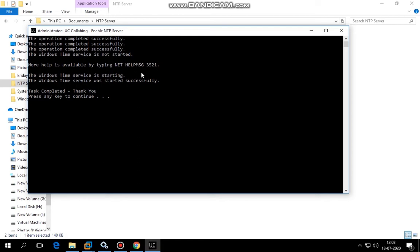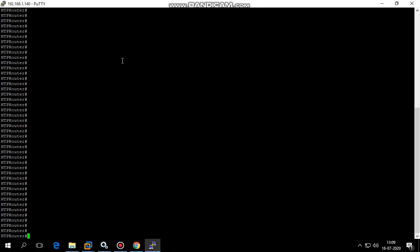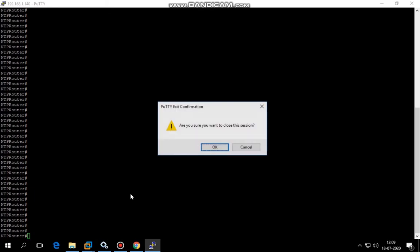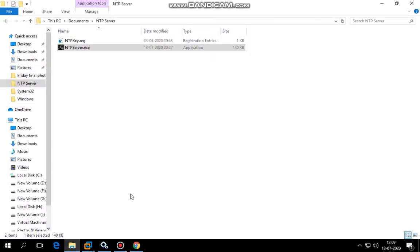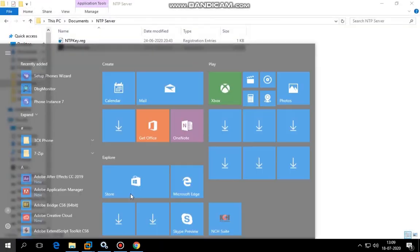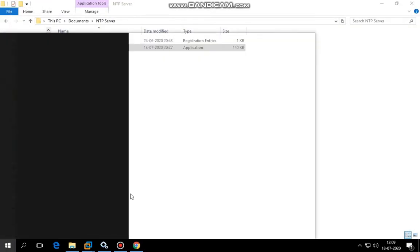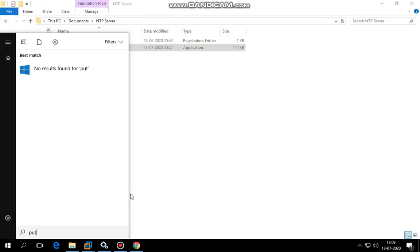Make sure either you allow port 123 UDP on the firewall as well as antivirus, or else you disable firewall and antivirus. So I'm going to log into this router, which is a Cisco CSR router.